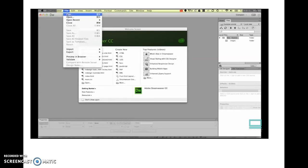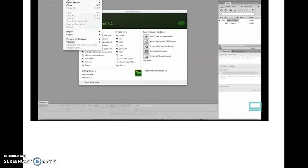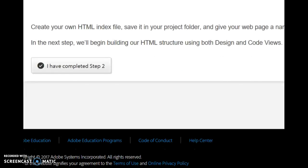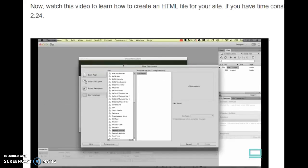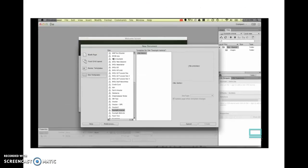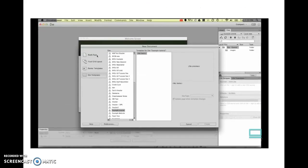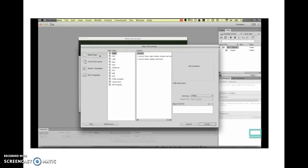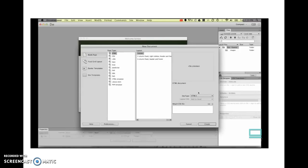So we'll go up to File and go to New. Within here we need to be on this one that says Blank Page, and we're going to be creating an HTML page. An HTML page is your very common, normal standard web page. You should be able to leave all the defaults.